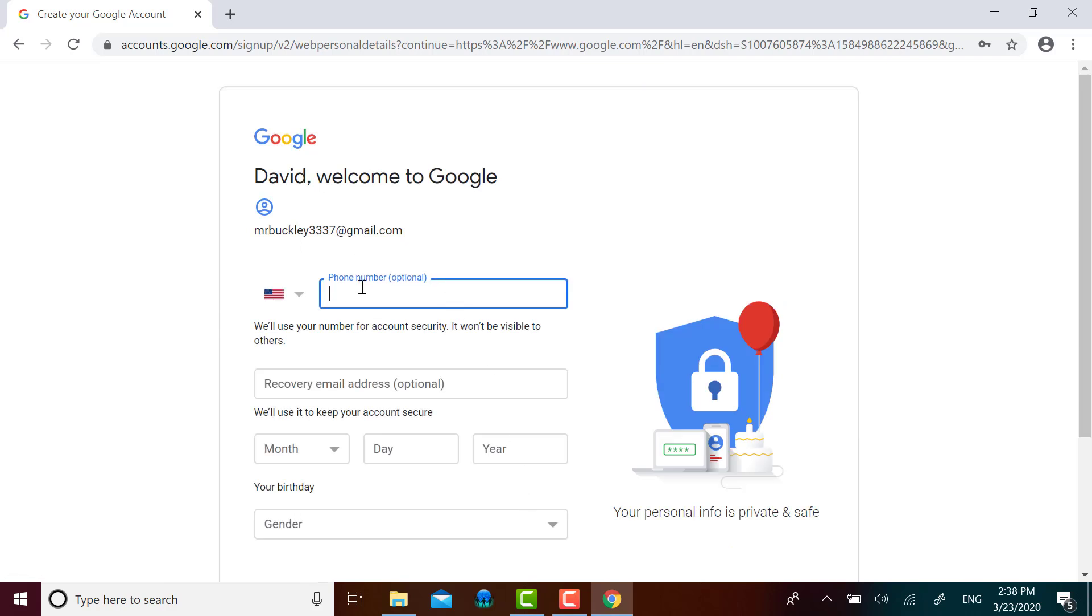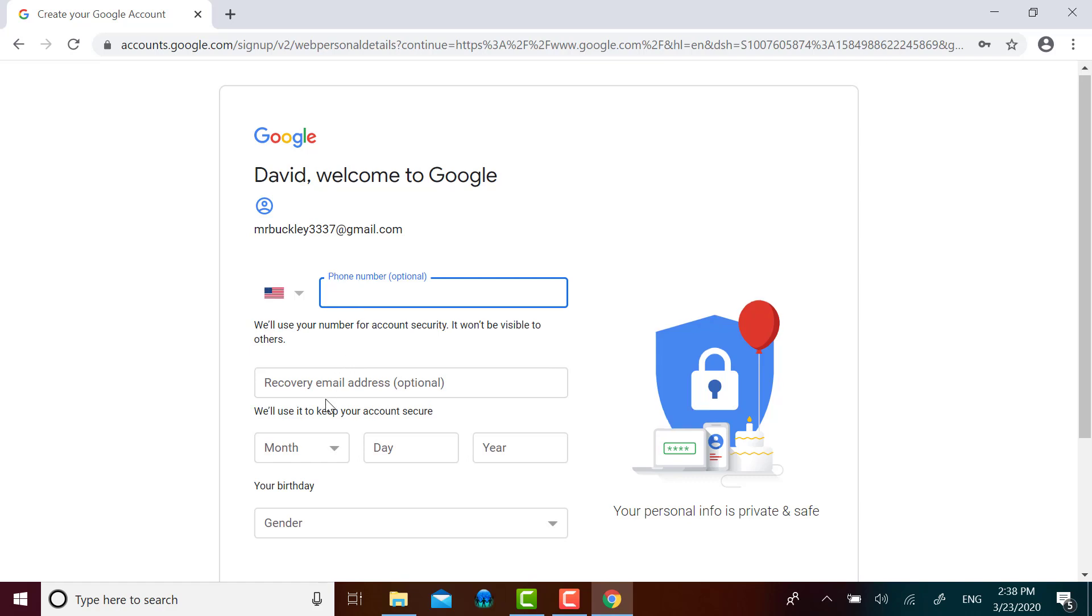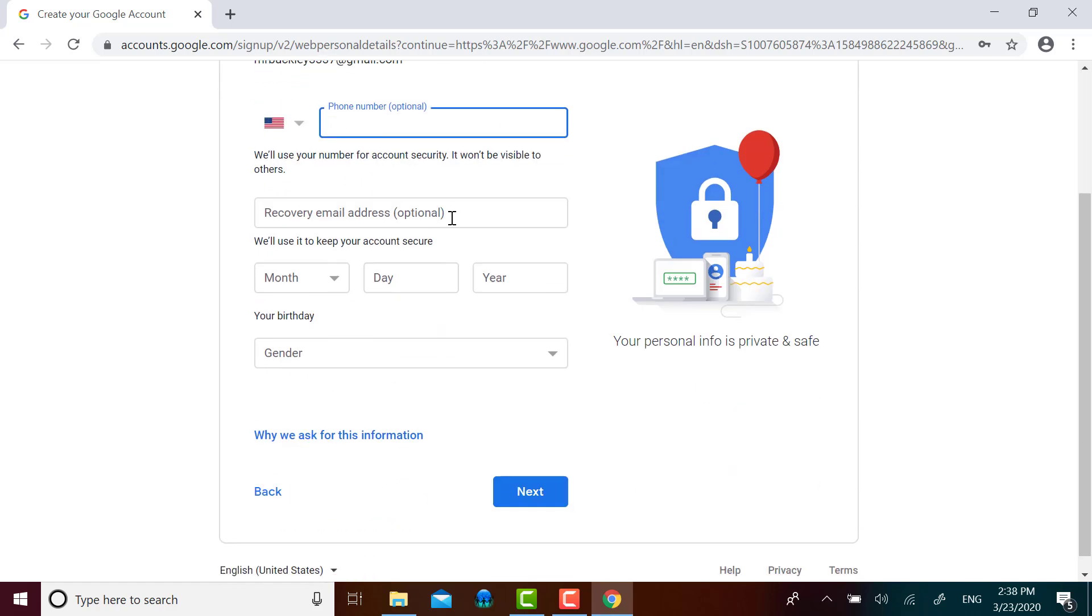It's saying that my phone number is optional. I'm not going to provide that right now. A recovery email address is optional. I'm not going to provide that right now. It's asking for my birthday.